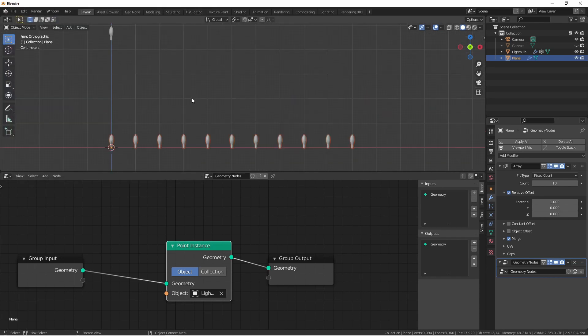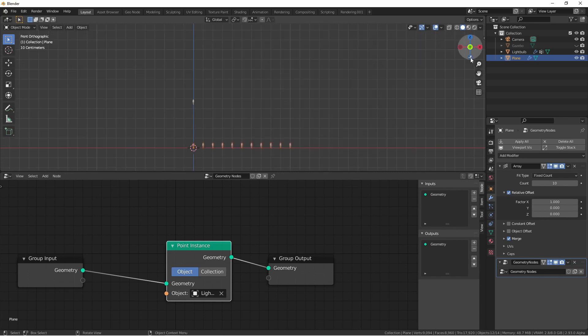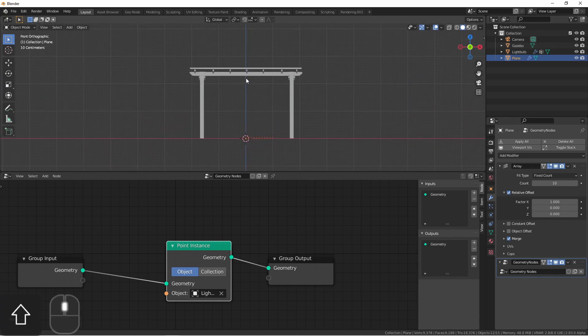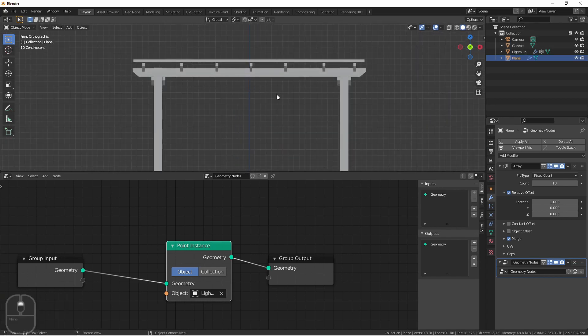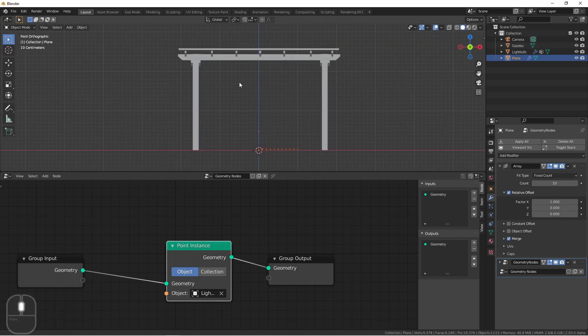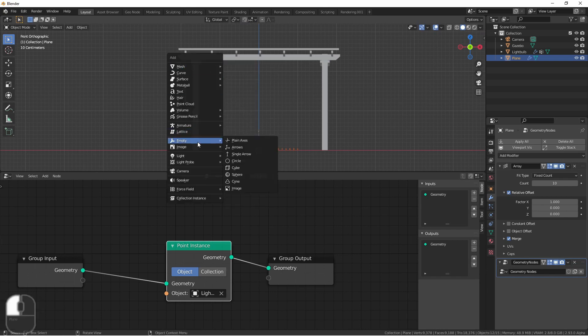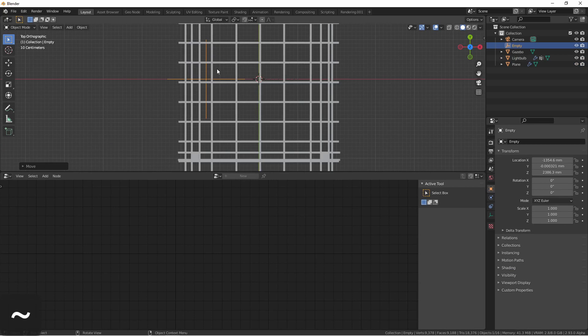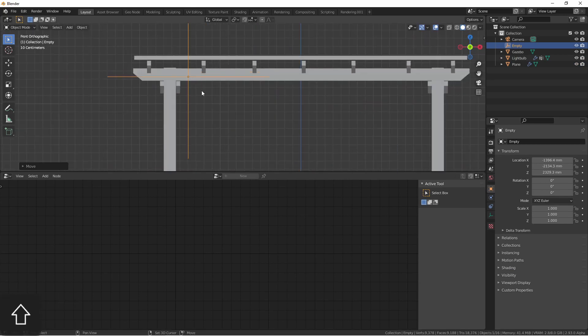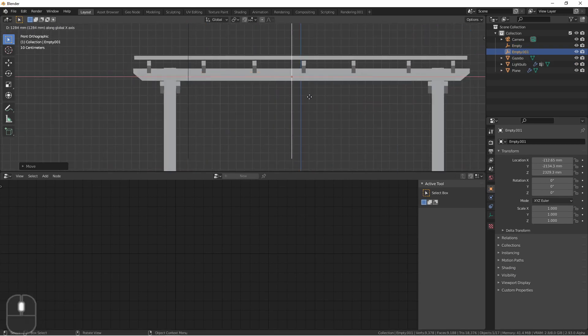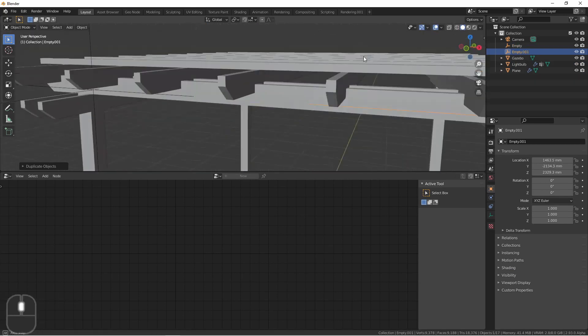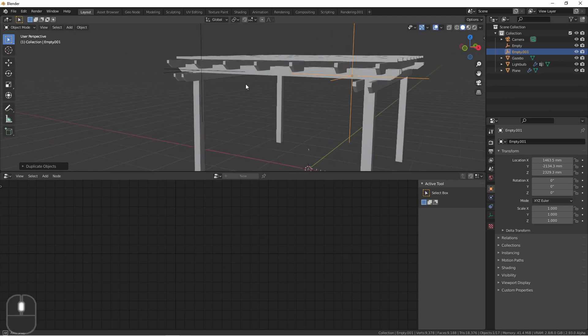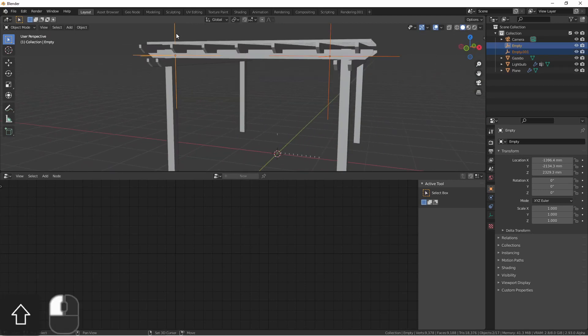Because a catenary curve hangs from two points, we need to create a couple of empties to hang this curve from. Now I've created a gazebo object to string up our lights onto. So I'll add the empties matched up with a place I want to hang the lights on this gazebo. We'll go here and here.